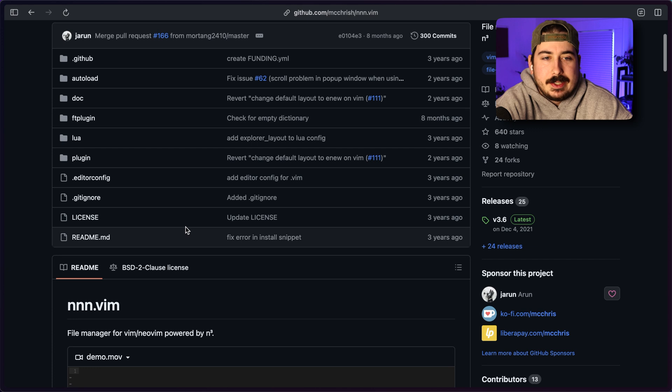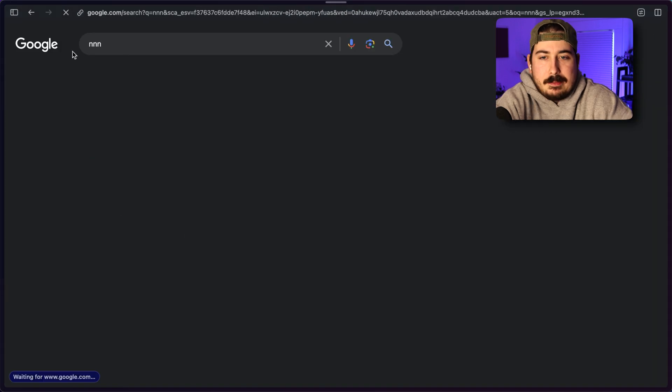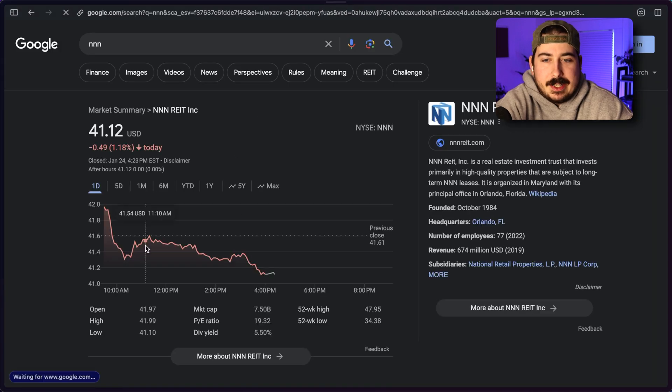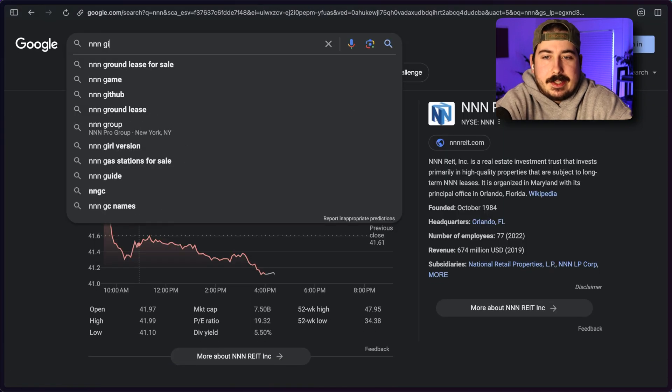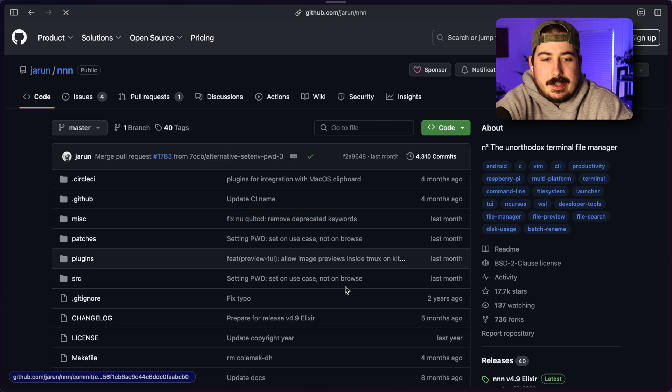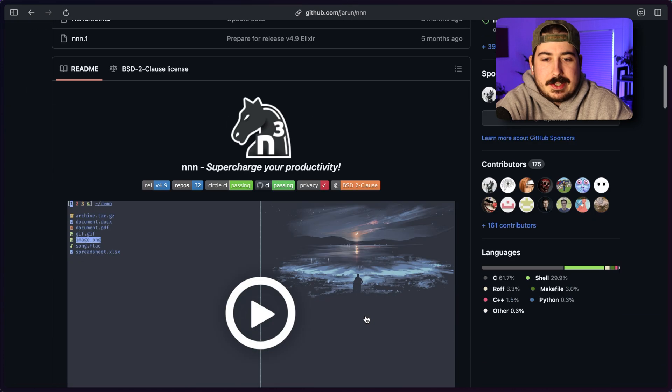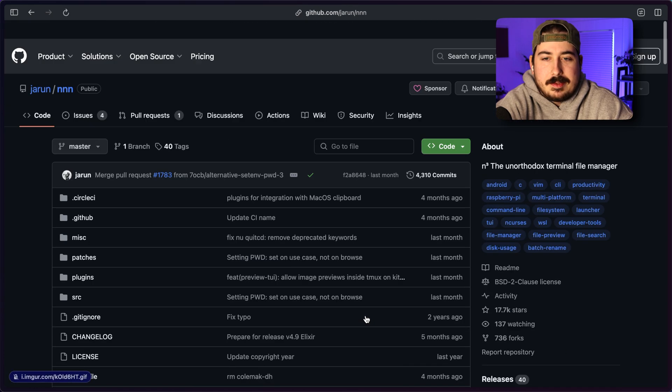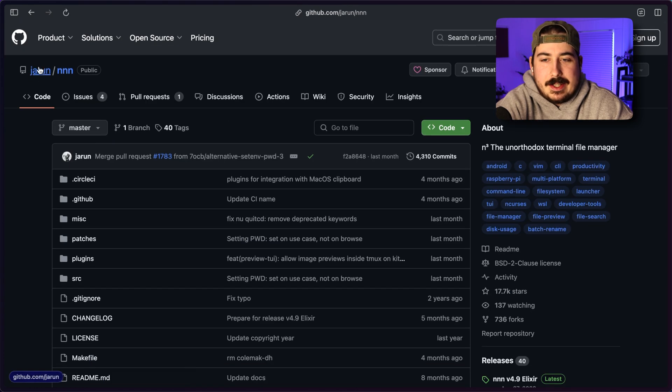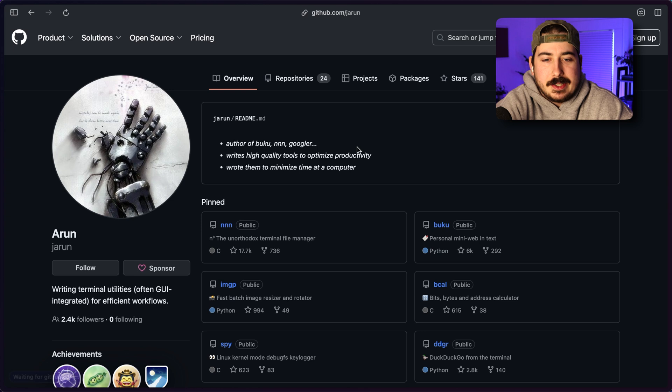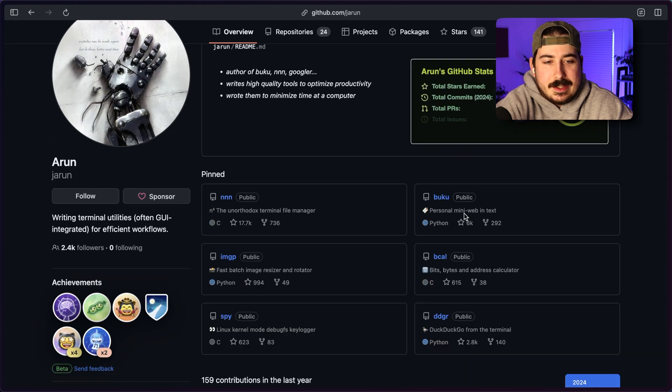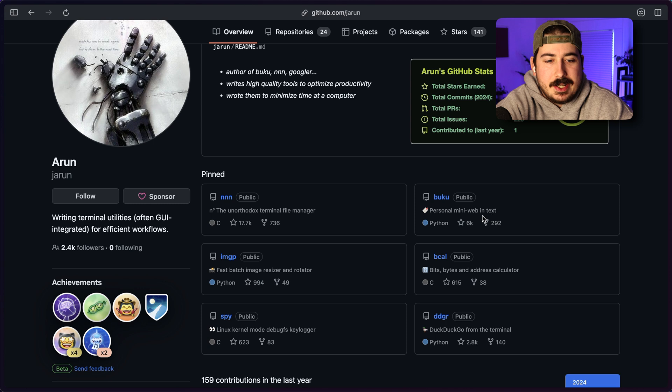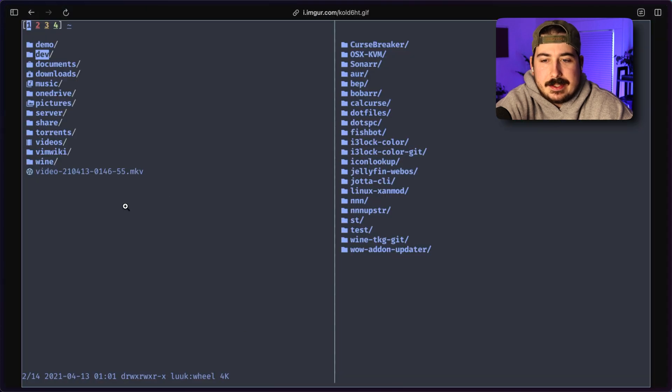So this is a plugin that you could use. But if we look at NNN directly, here is the project itself. And this guy actually makes some really cool stuff on GitHub. He also has this bookmarking tool that I tried using for a little while.